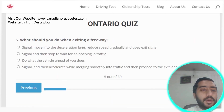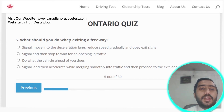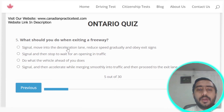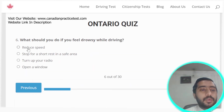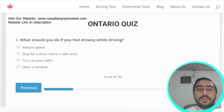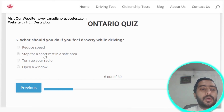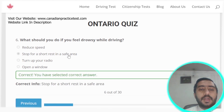Question five: when exiting a freeway, you should signal, move into the deceleration lane, reduce speed gradually, and obey exit signs. Question six: if you feel drowsy while driving, stop for a short rest in a safe area. Option B is the correct answer.